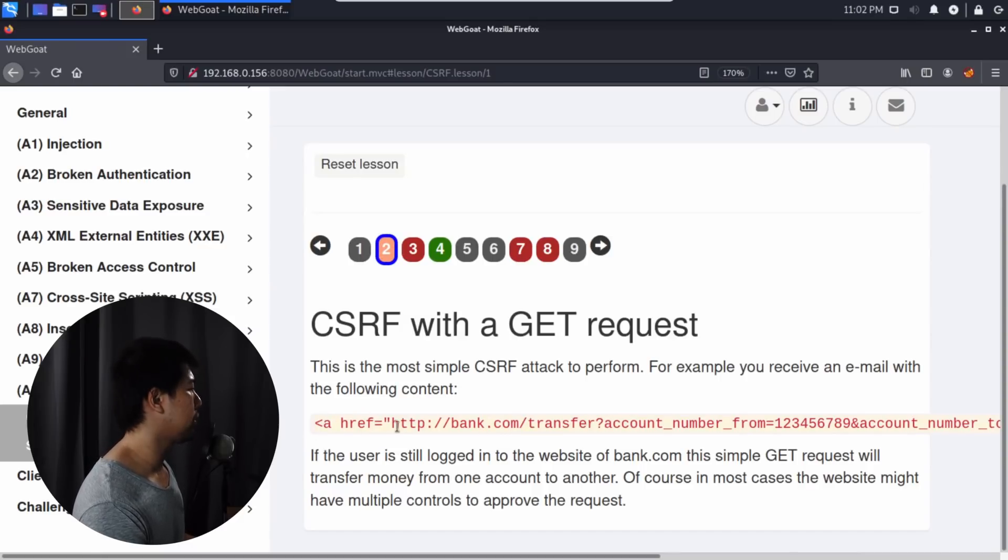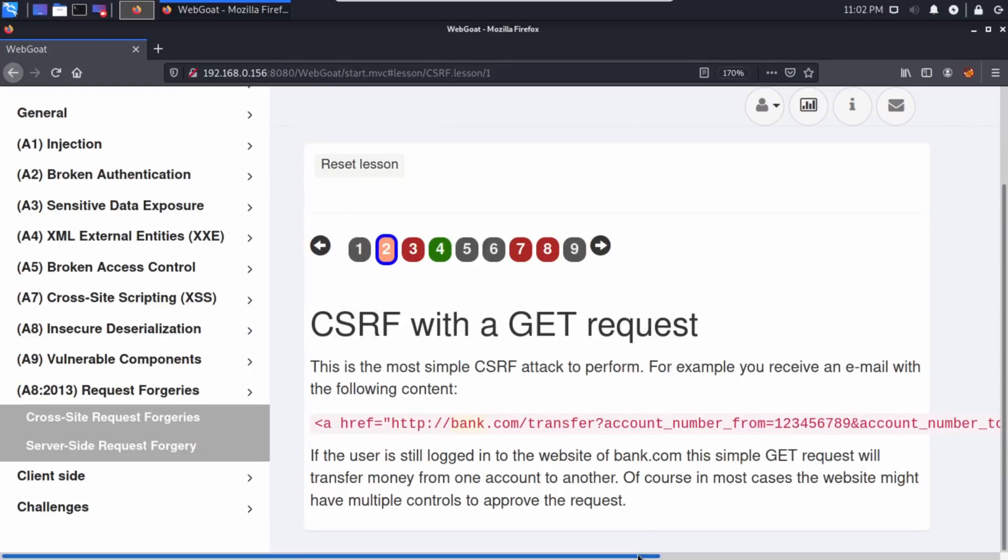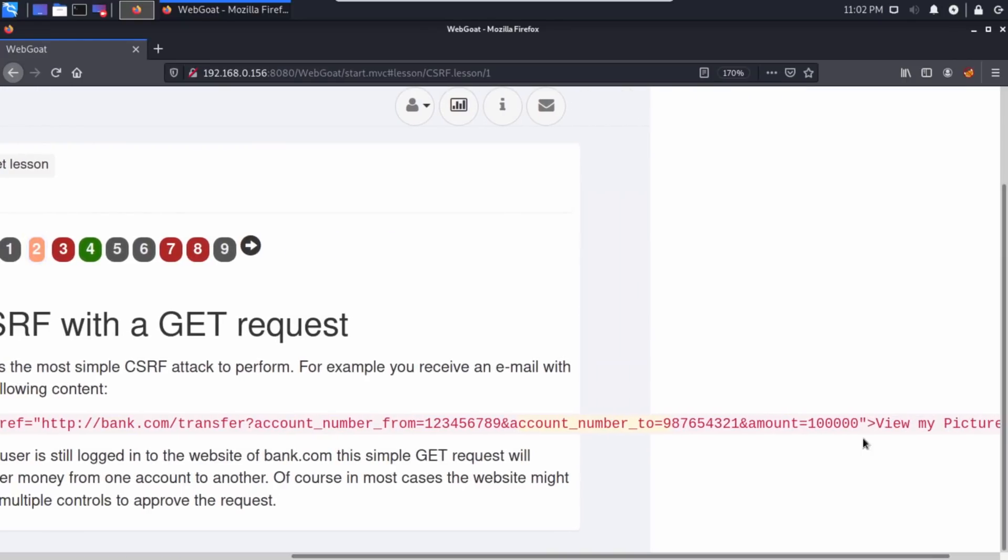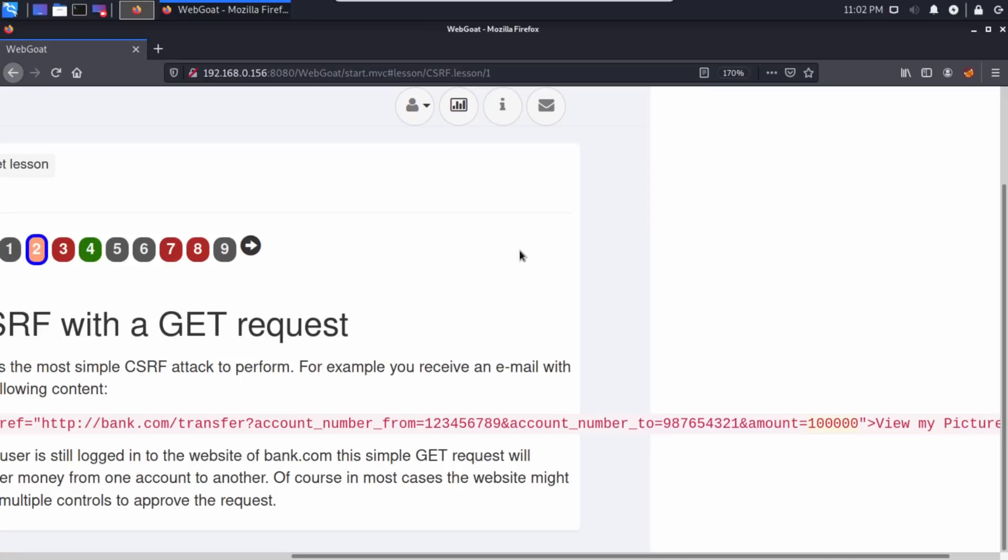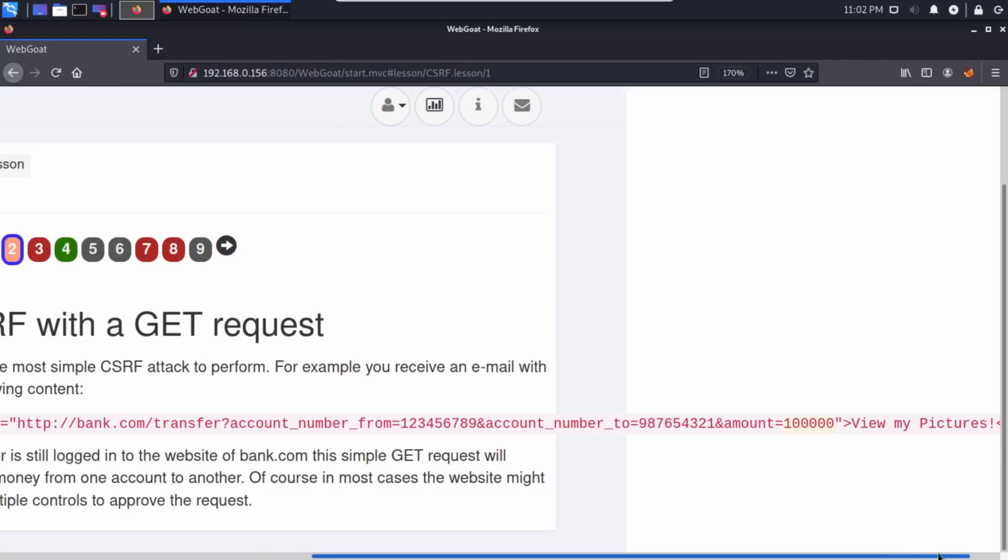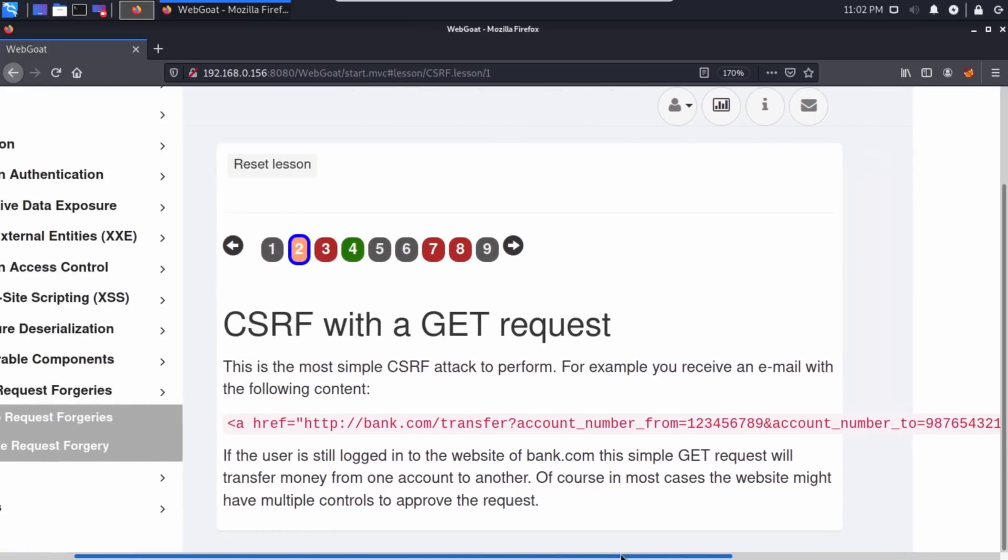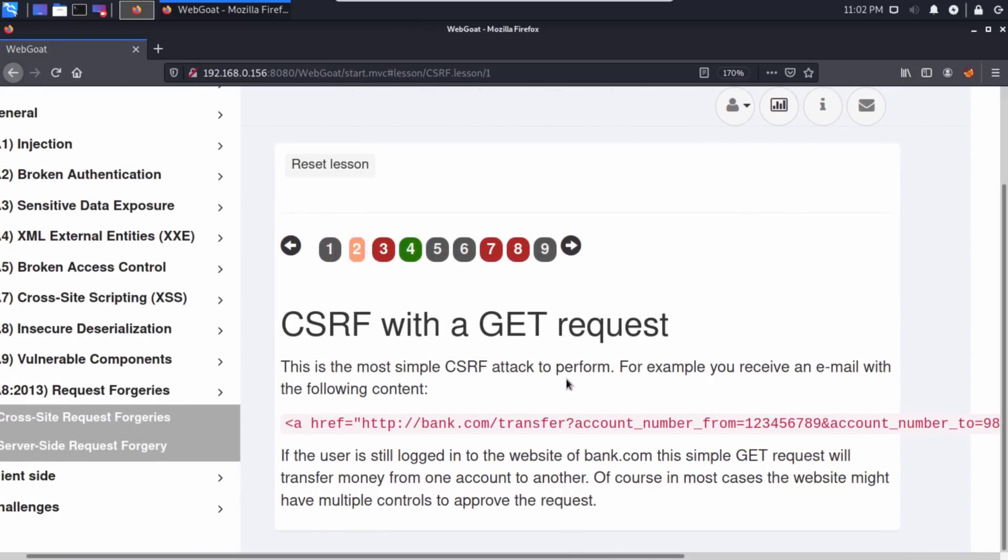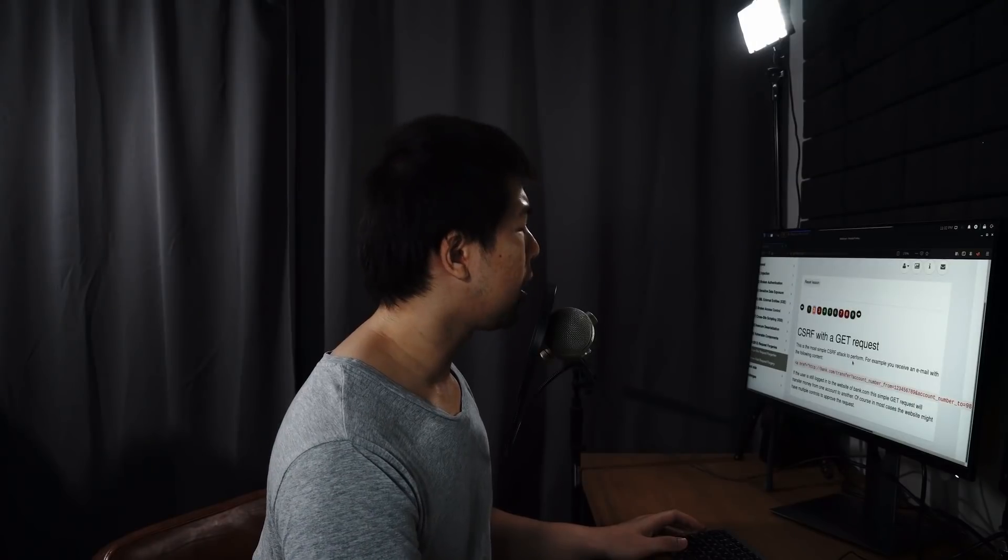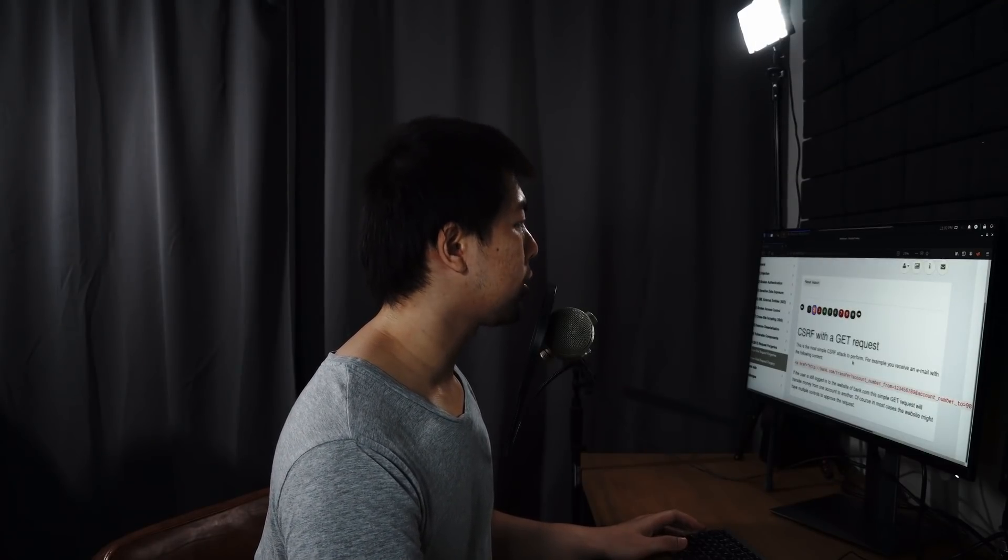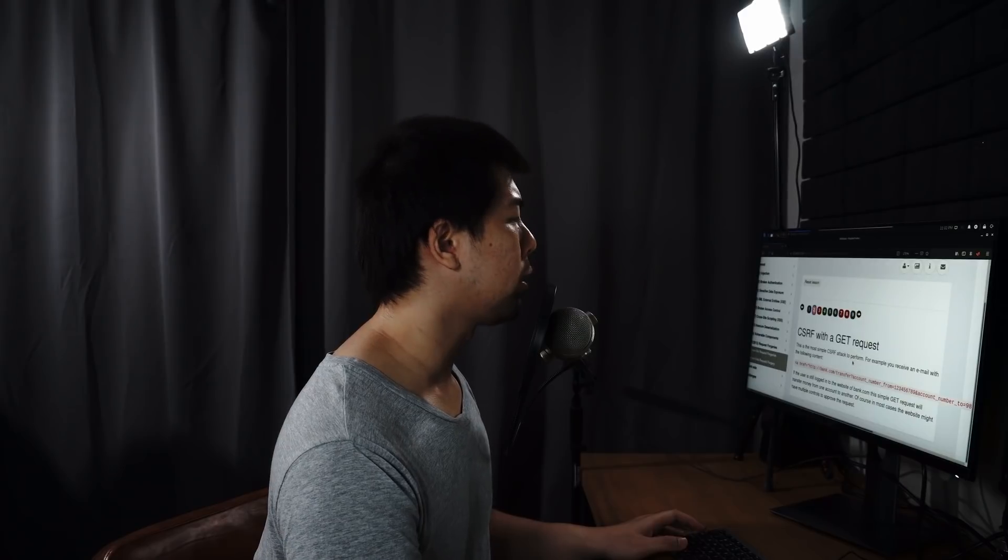As you can see here, we have a link. This is a hyperlink: A HREF HTTP bank.com slash transfer account number, and we can see account number from, account number to, and an amount. This is what you typically see under the URL as you input different actions into, say, an e-commerce site to add a product. If you want to do a lookup of your account profile, you'll see your account ID and all those different information inside the URL. Towards the end, you will see View my pictures. What the hackers are trying to do here is to trick you into clicking the link.